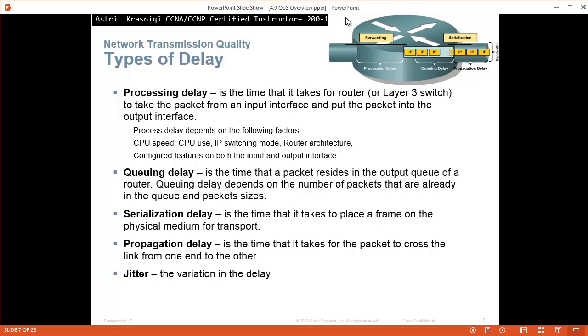Serialization delay is the time it takes to place a frame on the physical medium for transport, actually put the frame in the medium so it can go outside. And propagation delay is the time it takes the packet to cross the link from one end to the other. Jitter is a variation in the delay.